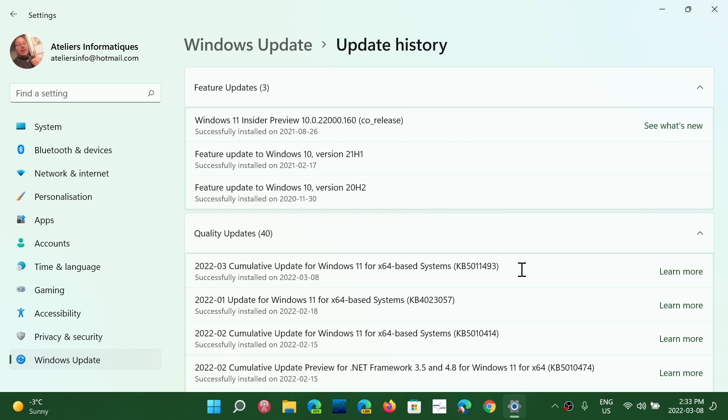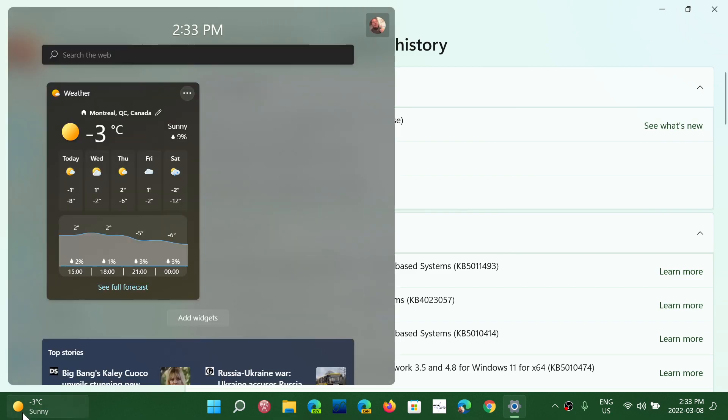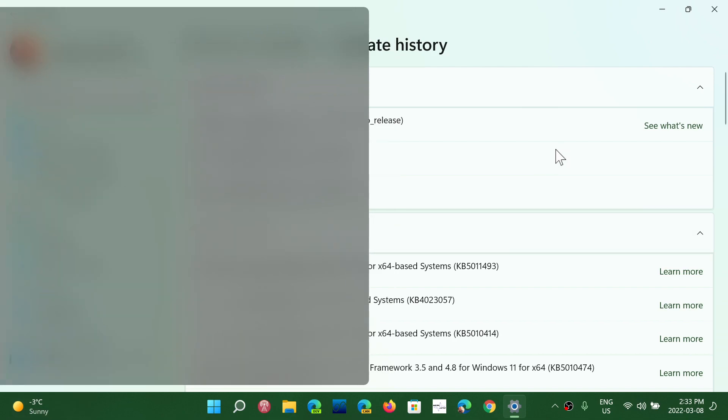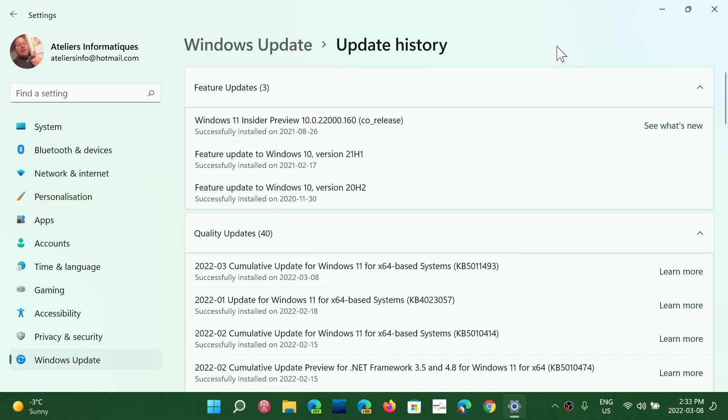The update also has some improvements and bug fixing. There's a bug fix and improvement for the weather. If you didn't see the weather panel on the left side, it could be appearing now since there is one bug fix for that, including some changes for the widgets.